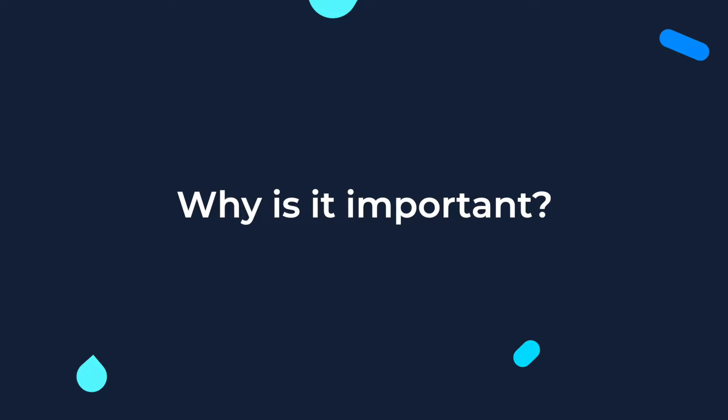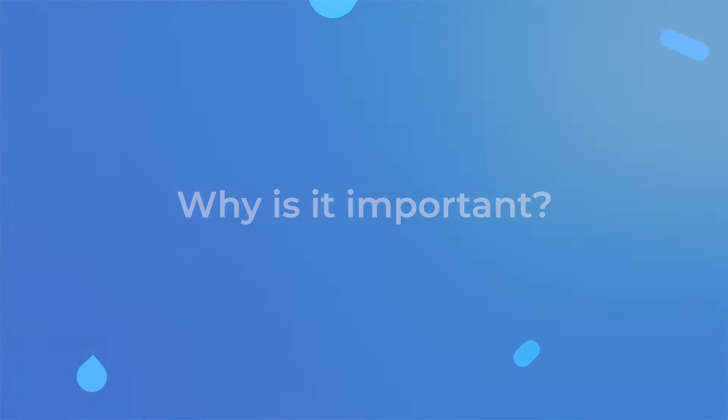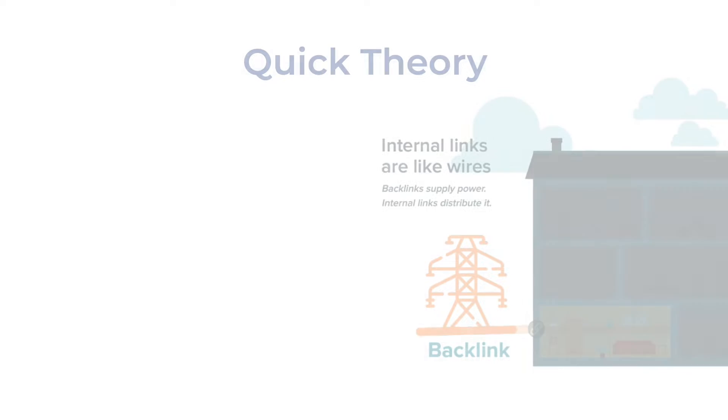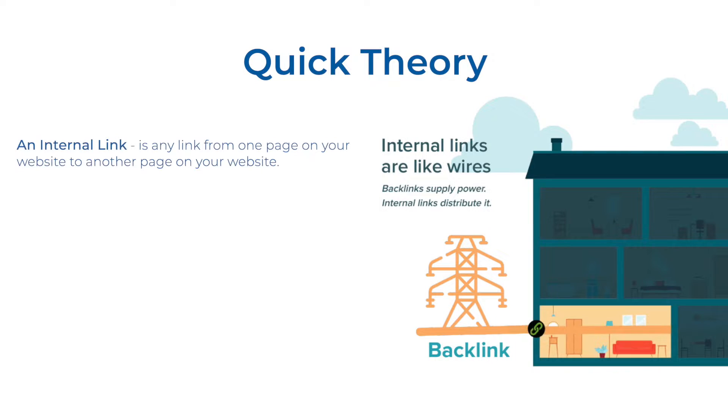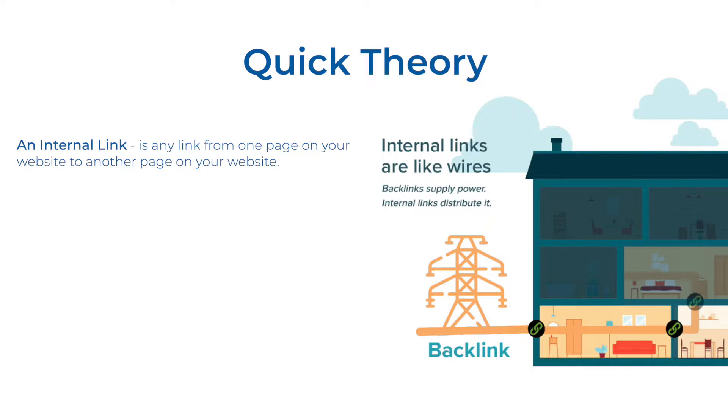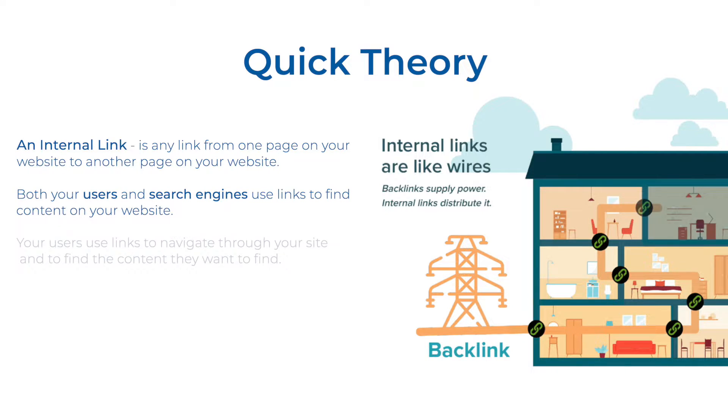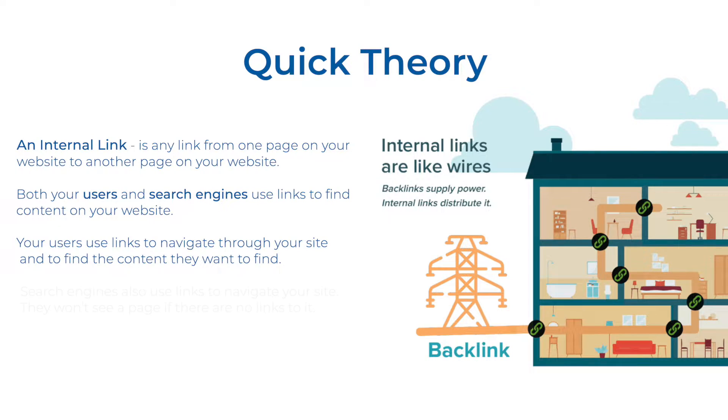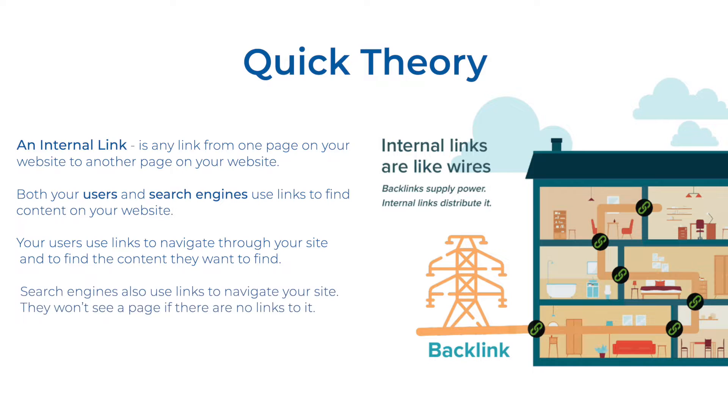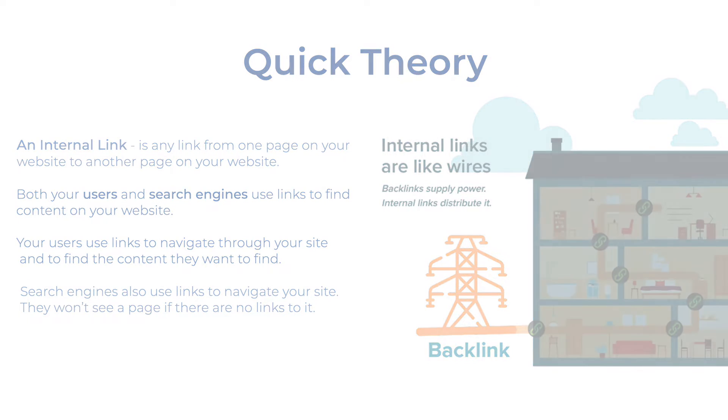Why it's important? Internal linking is the main way you can help users and search engine crawlers discover pages on your website. From an SEO perspective, internal links are the most effective way of indicating to the search engine the relative importance of pages on your website. The more backlinks the page has, the more important it is.